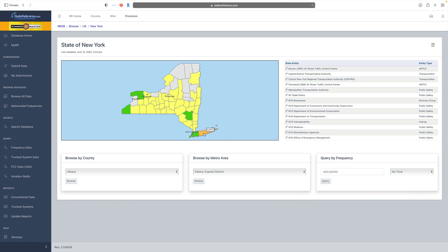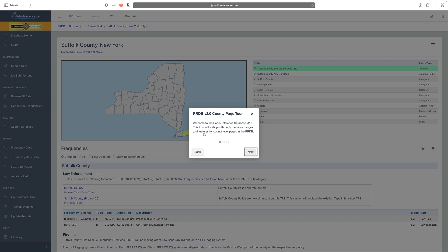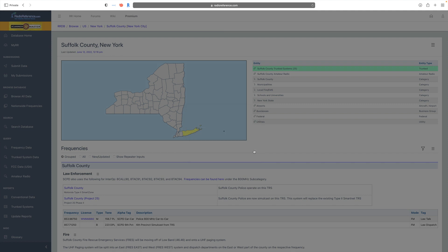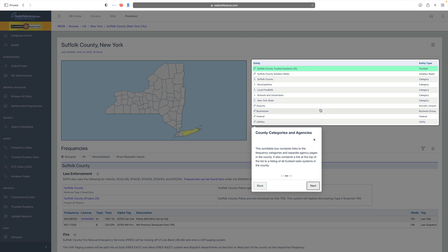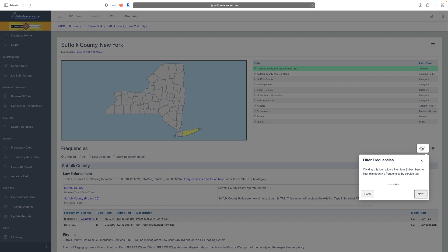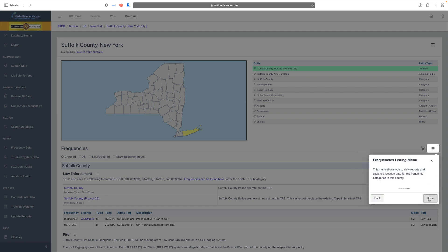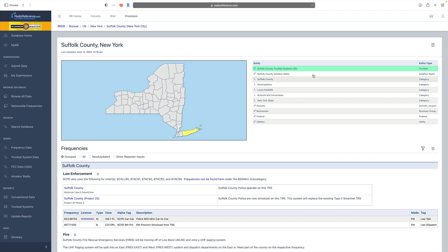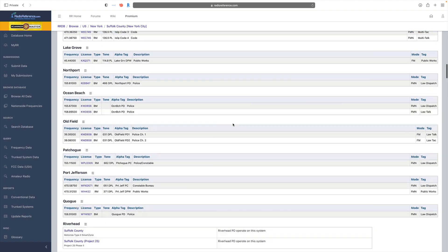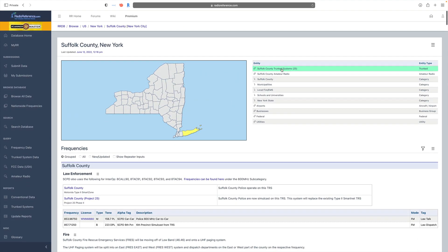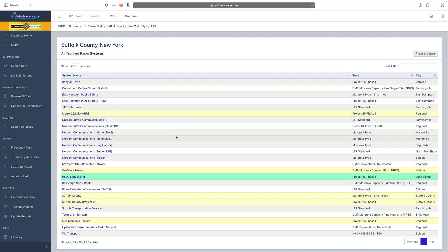When we drop down to the county level we're greeted with another tour guide that walks us through the county settings. We have the hamburger menu, a filter settings menu, and an important right-hand side menu. In the old version you had to scroll down to find trunk systems, but now to make things easier they are located right at the top of the entity list. Clicking on trunk systems takes you to a dedicated page.